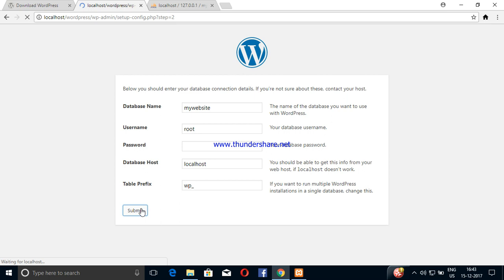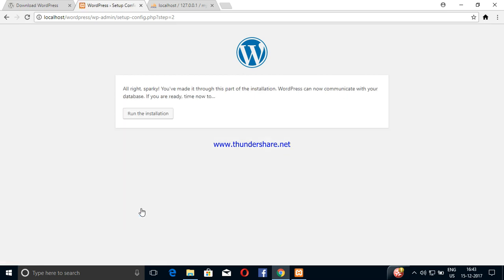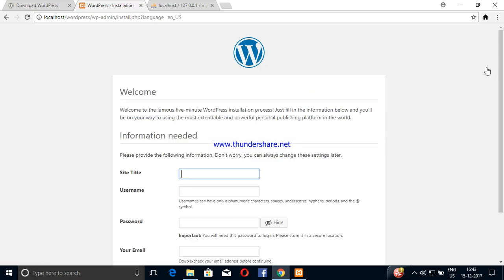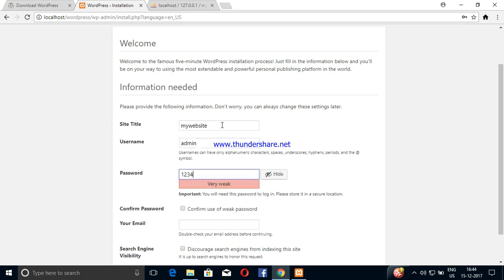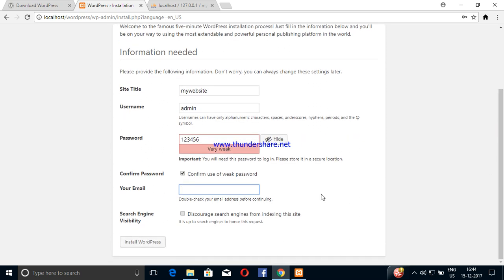Now we have the installation ready. In WordPress, click install. Here we enter the domain name and site title. Enter the username and admin password and confirm.